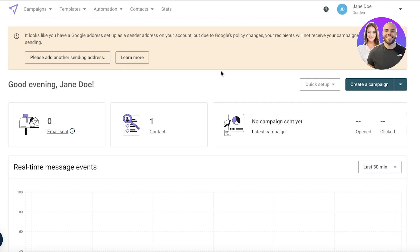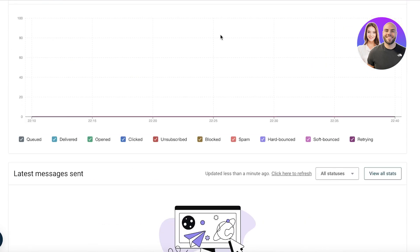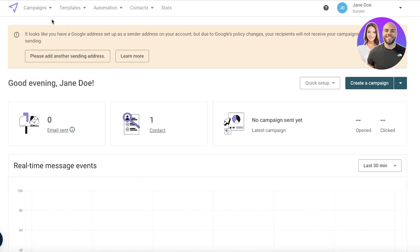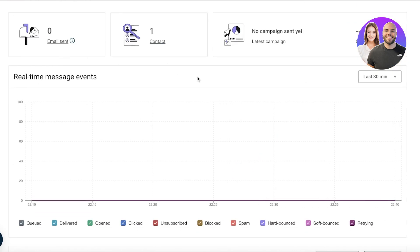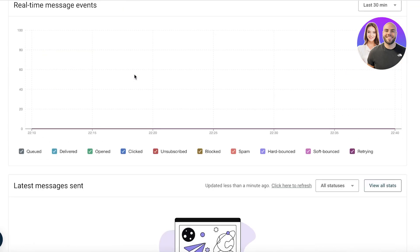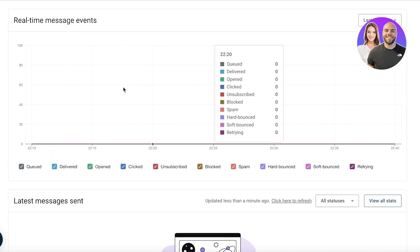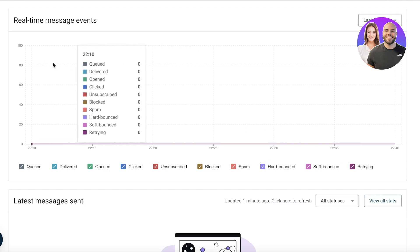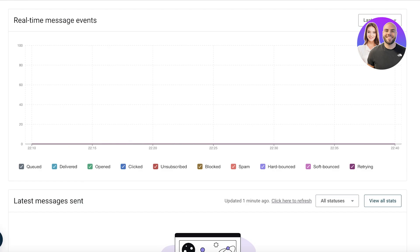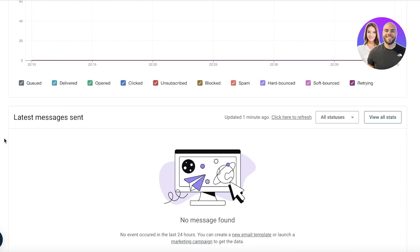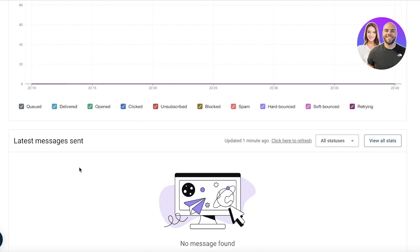You will have to enter a business email on Mailjet to enable the sending features, but let's go over the basic platform. With this you have a basic dashboard where you can see your real-time message events: queued, delivered, opened, clicked, unsubscribed, blocked, spam, hard bounce, soft bounce, and retrying. You will be able to basically see what stage your emails are in and then you will also be able to see the most recent emails that you have sent on the bottom.